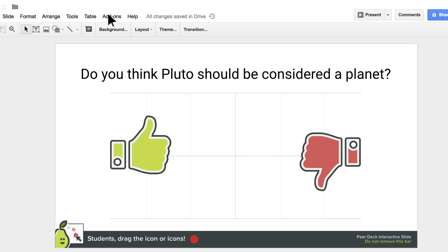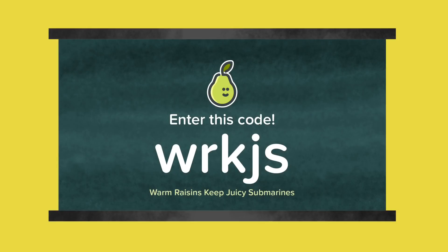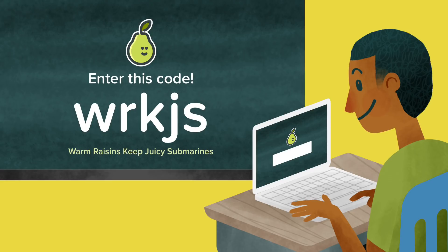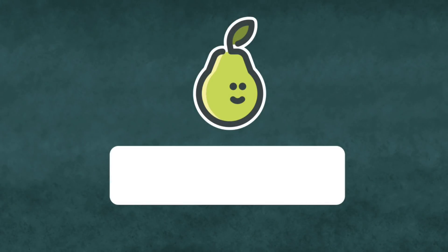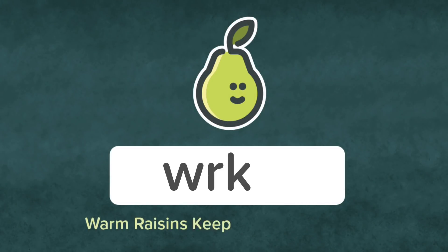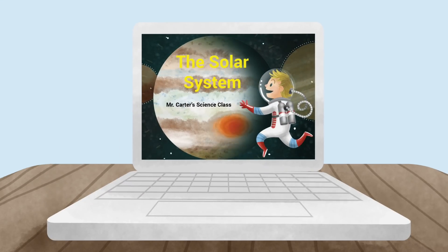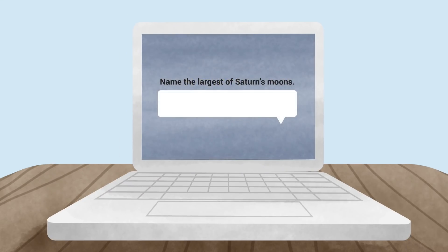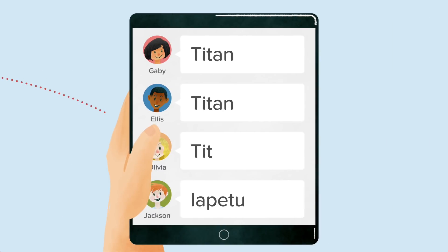When you're ready, be sure to present with Pear Deck. Your students will join your Pear Deck session from any device with a web browser. Direct them to PearDeck.com/join and enter the session code to begin. As you advance your slides, students will be prompted to answer your questions.